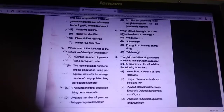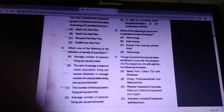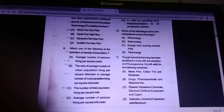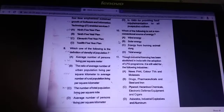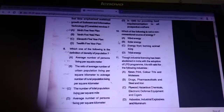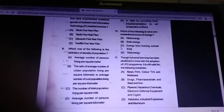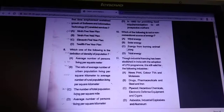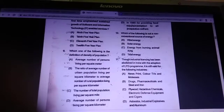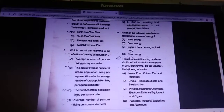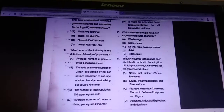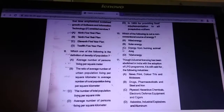Question 10: which of the following is not a non-conventional source of energy? Answer is C — energy from burning animal dung. It is actually a non-conventional source of energy.